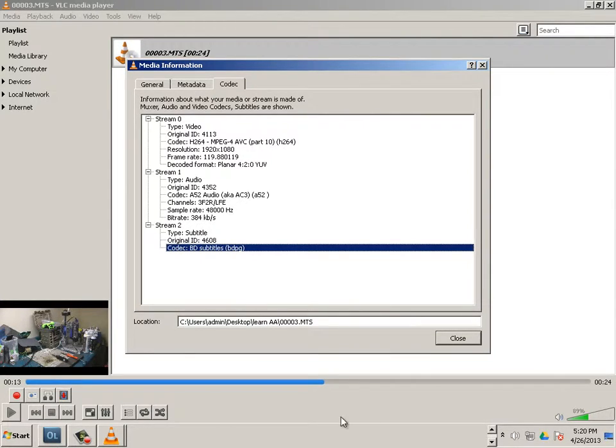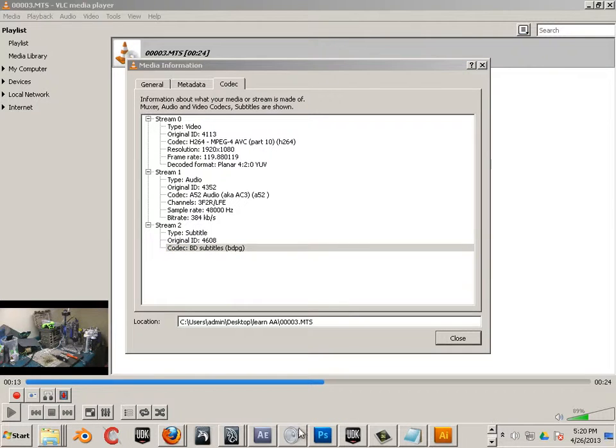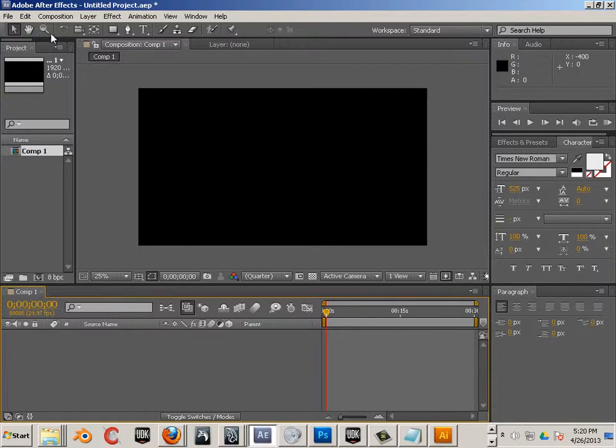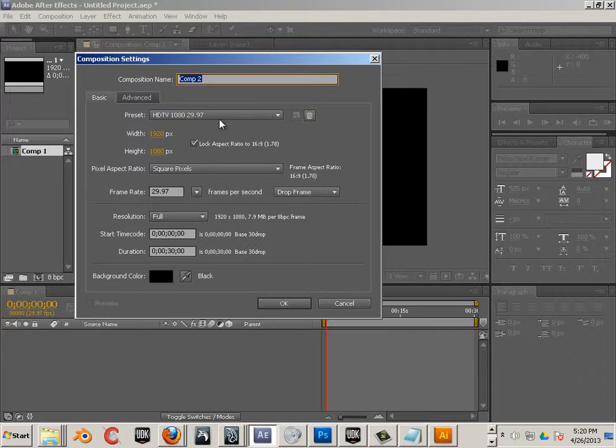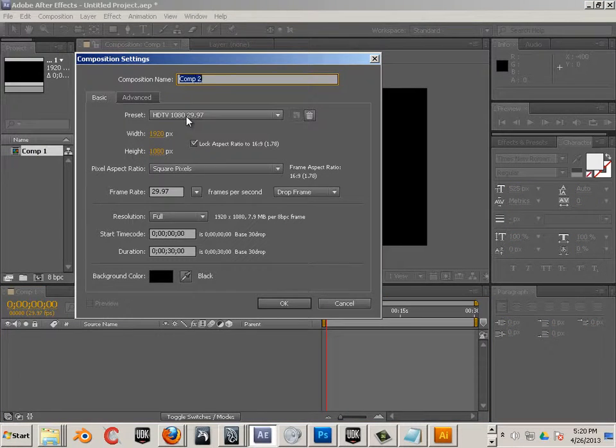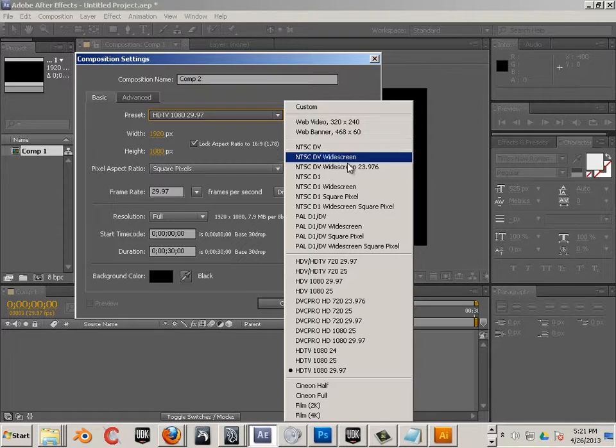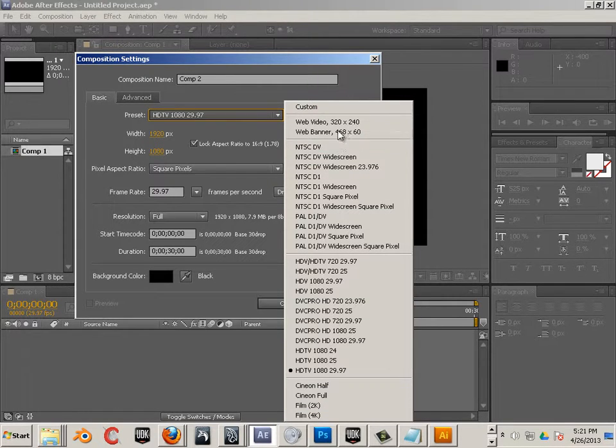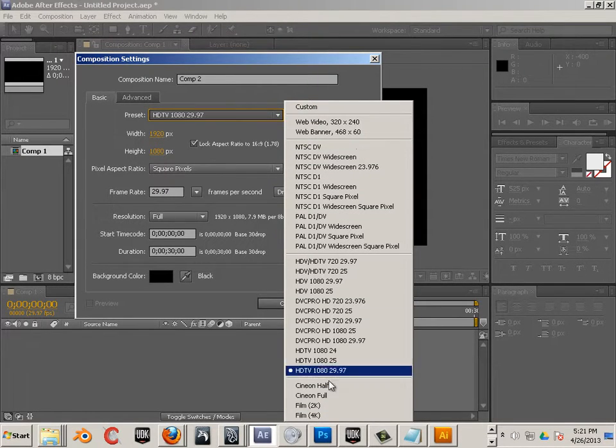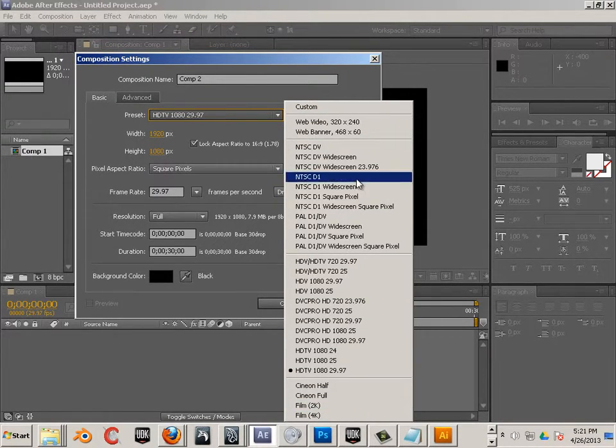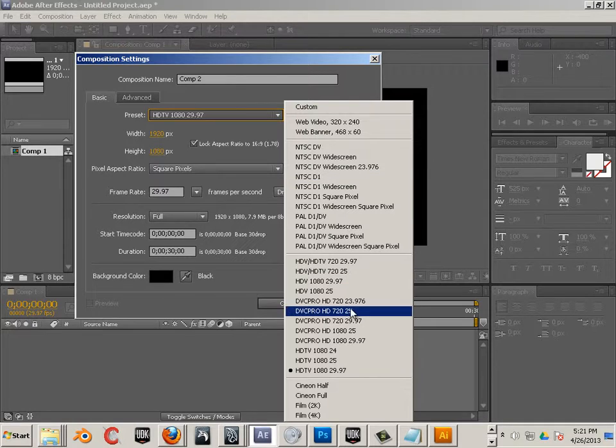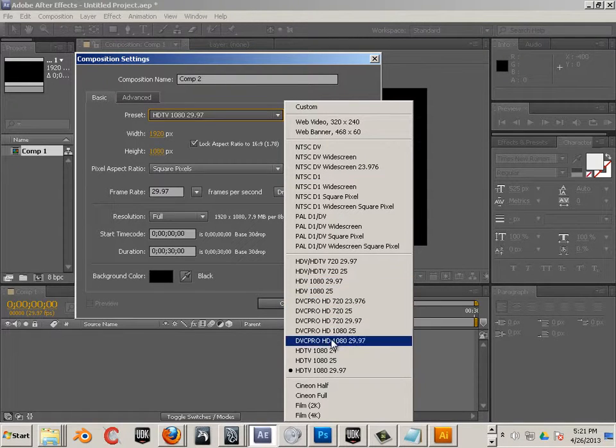So in After Effects, Composition, New Composition. Now here there really is no 1920 by 1080, right? And there's no AVCHD whatever.